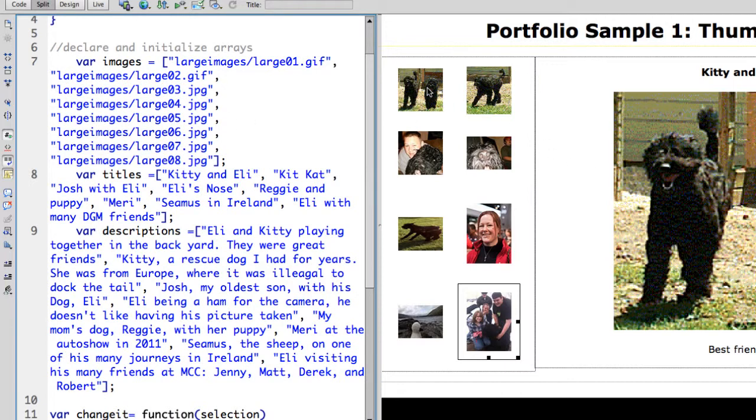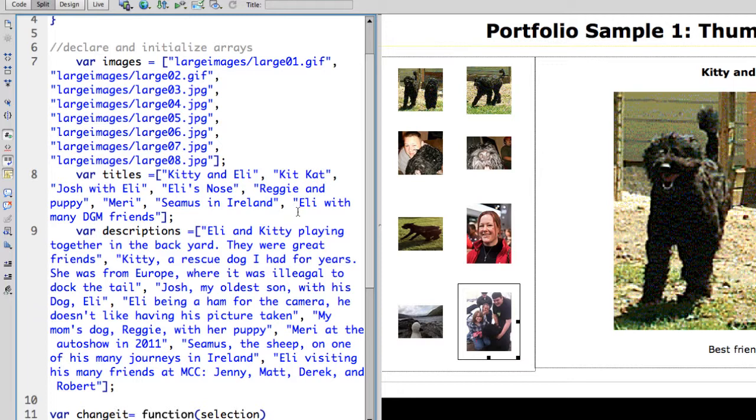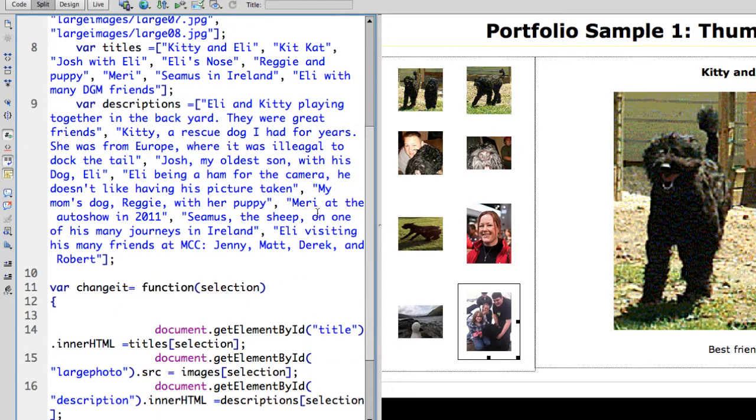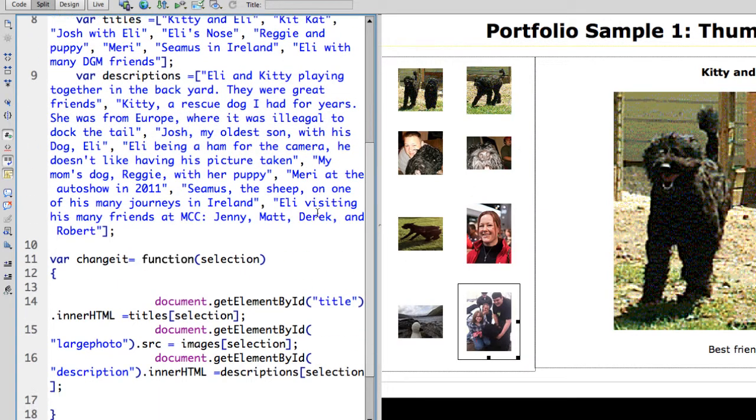So I knew this was image one, this was image two. It made it very easy for me to type in the titles and the descriptions. Each description is just in quotes, separated by commas. And again, I had this in split view so it was easy to look at and type.